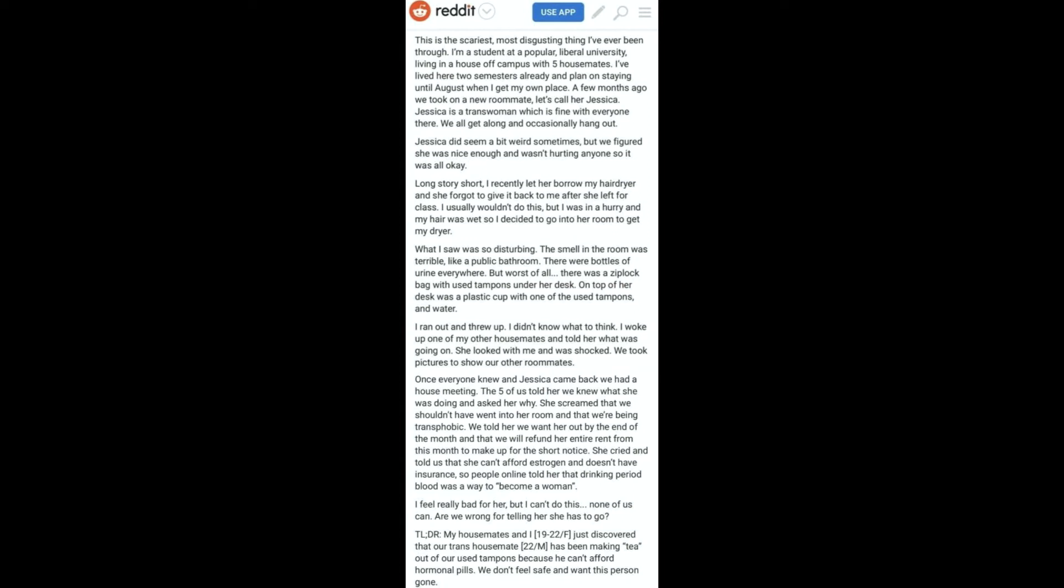I ran out and threw up. I didn't know what to think. I woke up one of my other housemates and told her what was going on. She looked with me and was shocked. We took pictures to show our other roommates. Once everyone knew, when Jessica came back we had a house meeting. The five of us told her we knew what she was doing and asked her why.